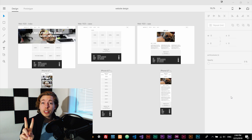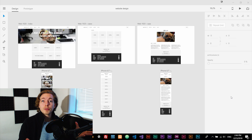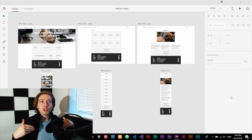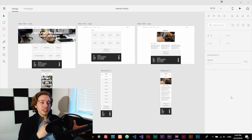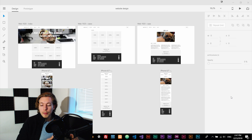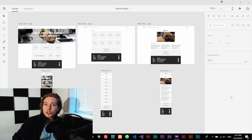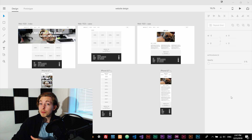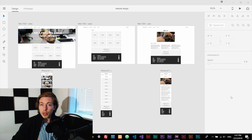Front-end developers are the people who take the design from the designers and make it into something you can actually see inside the browser. They take the design and turn it into HTML, CSS, and JavaScript — those sorts of front-end programming languages — and make it visual inside the browser.